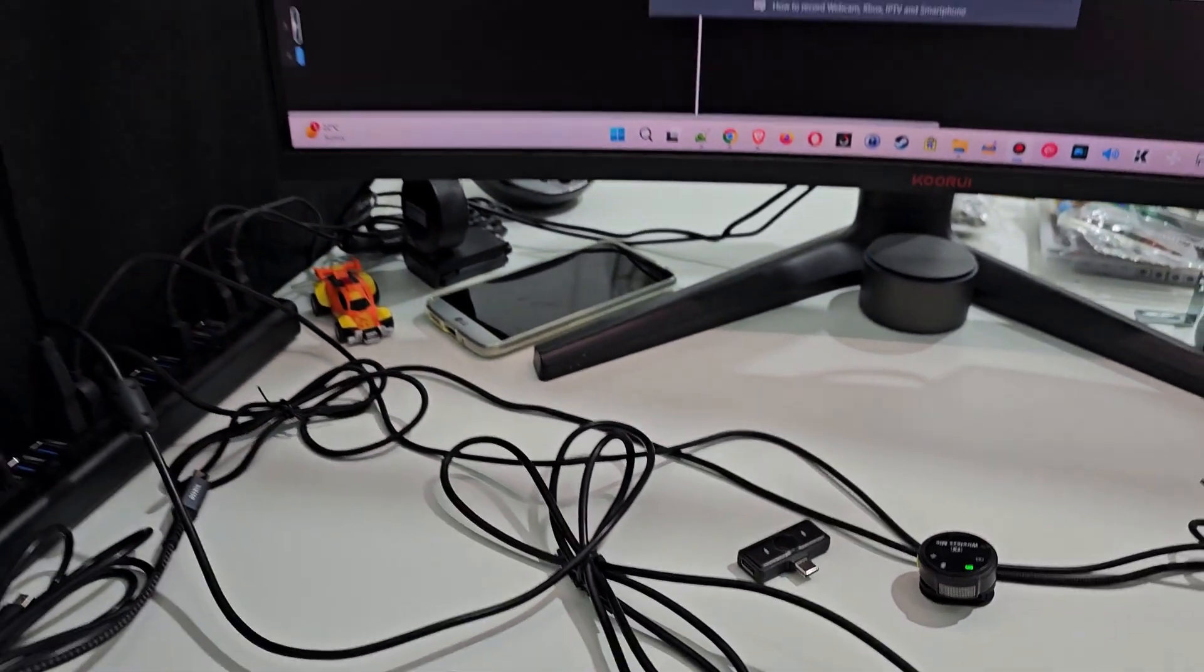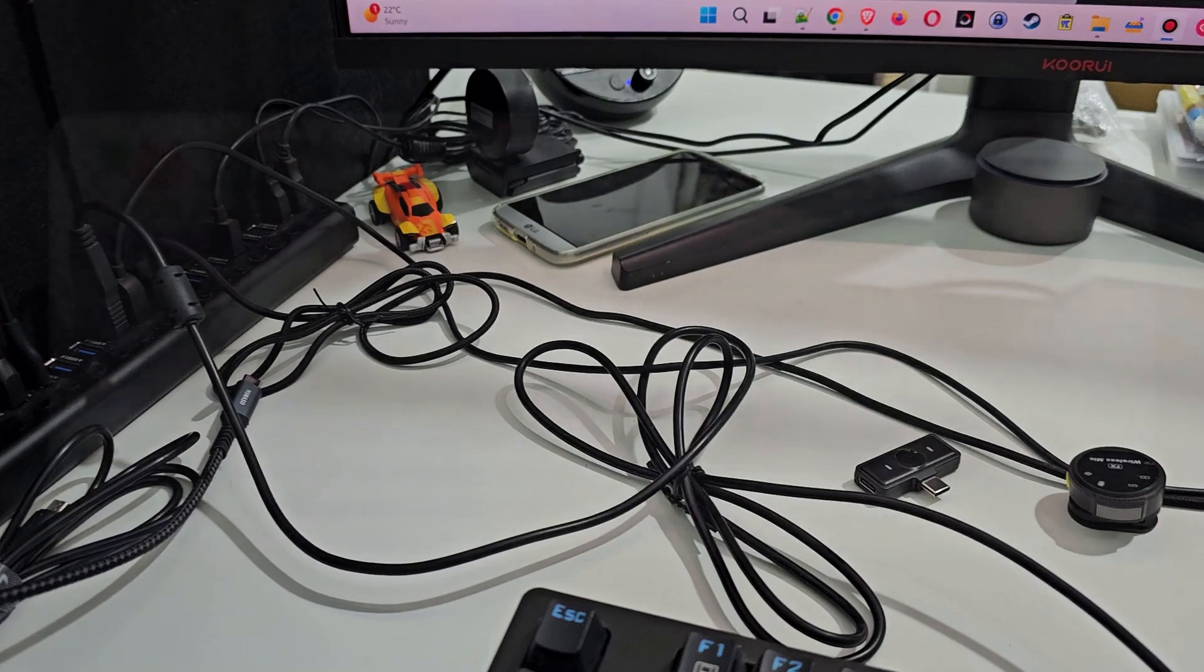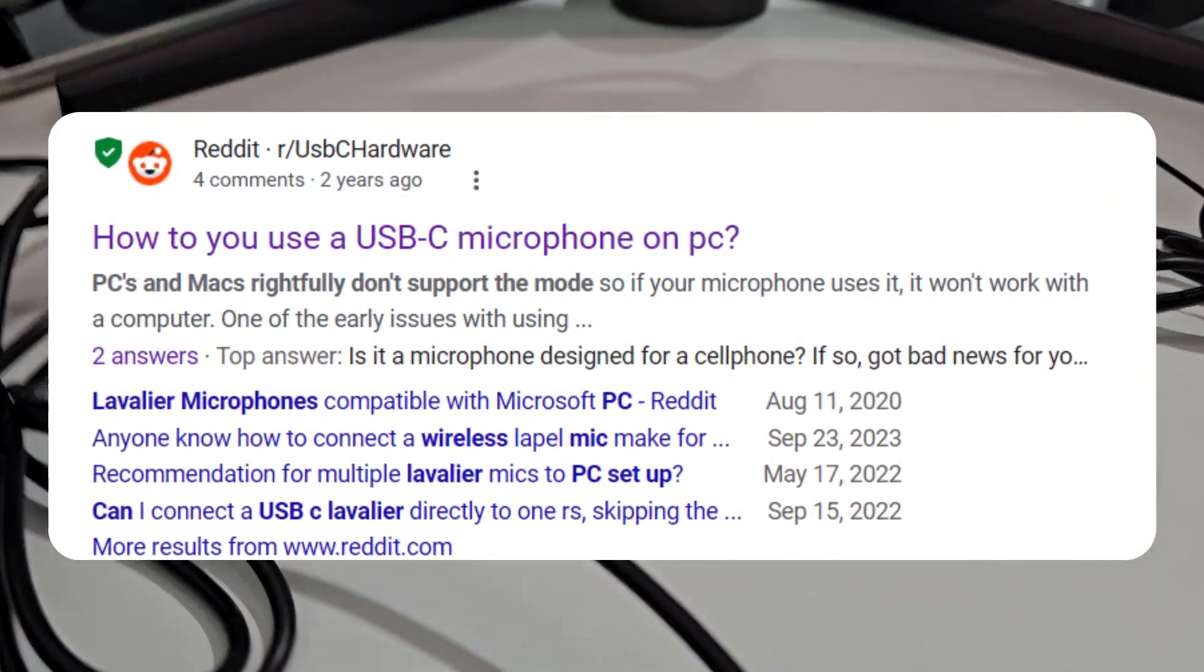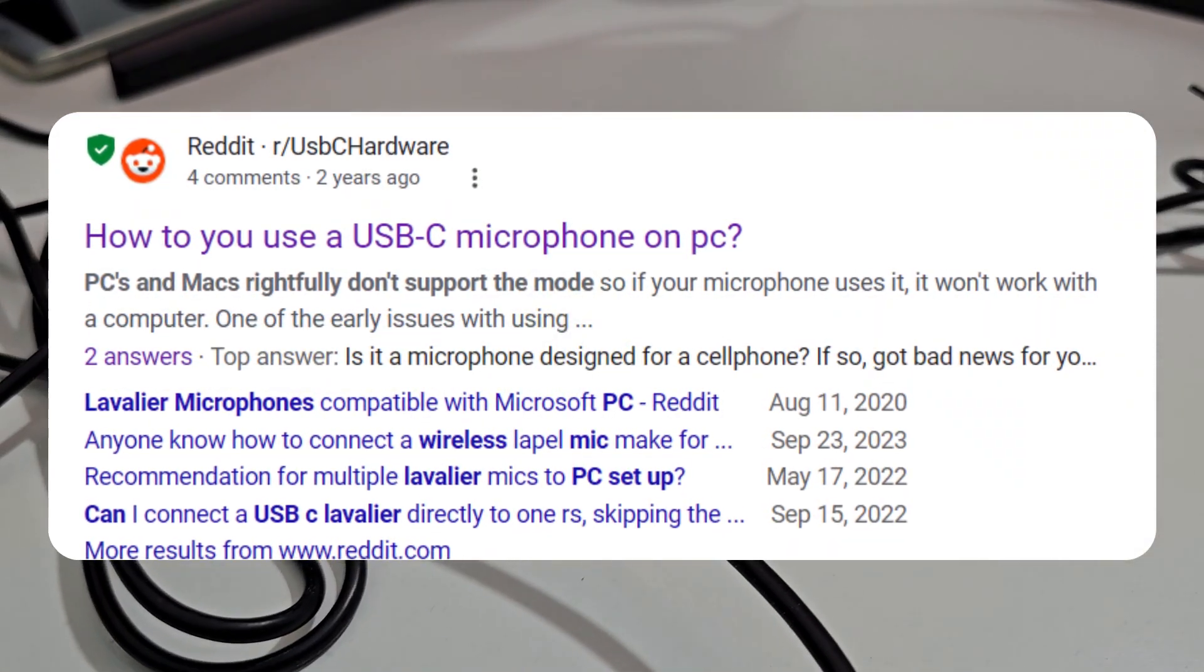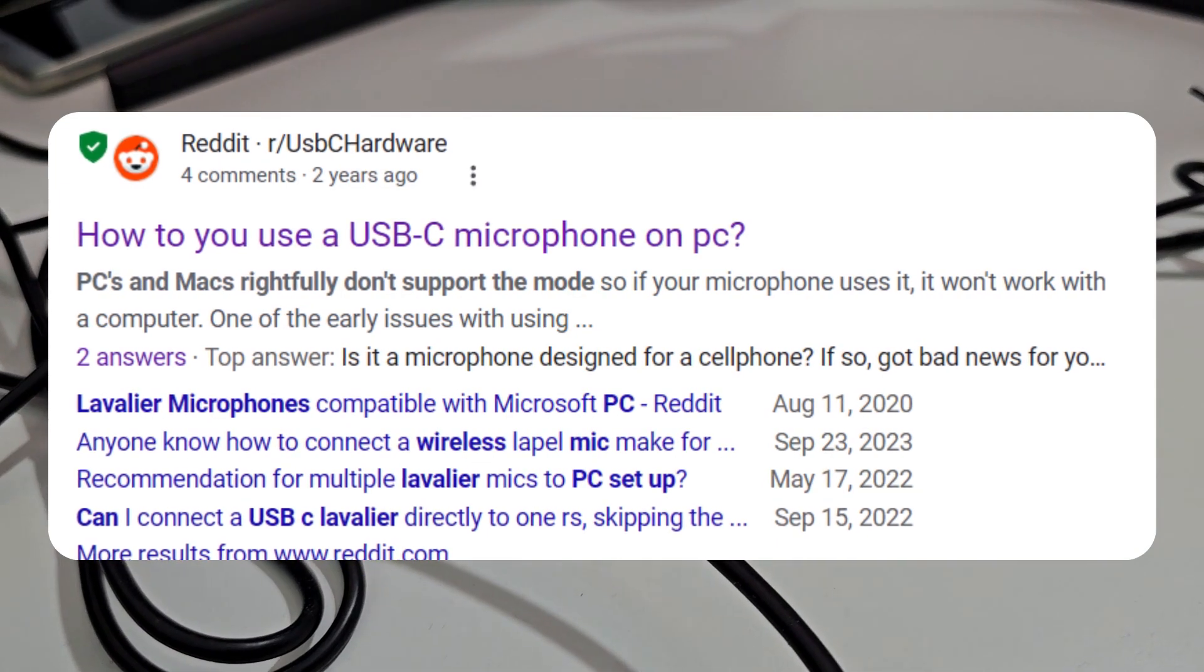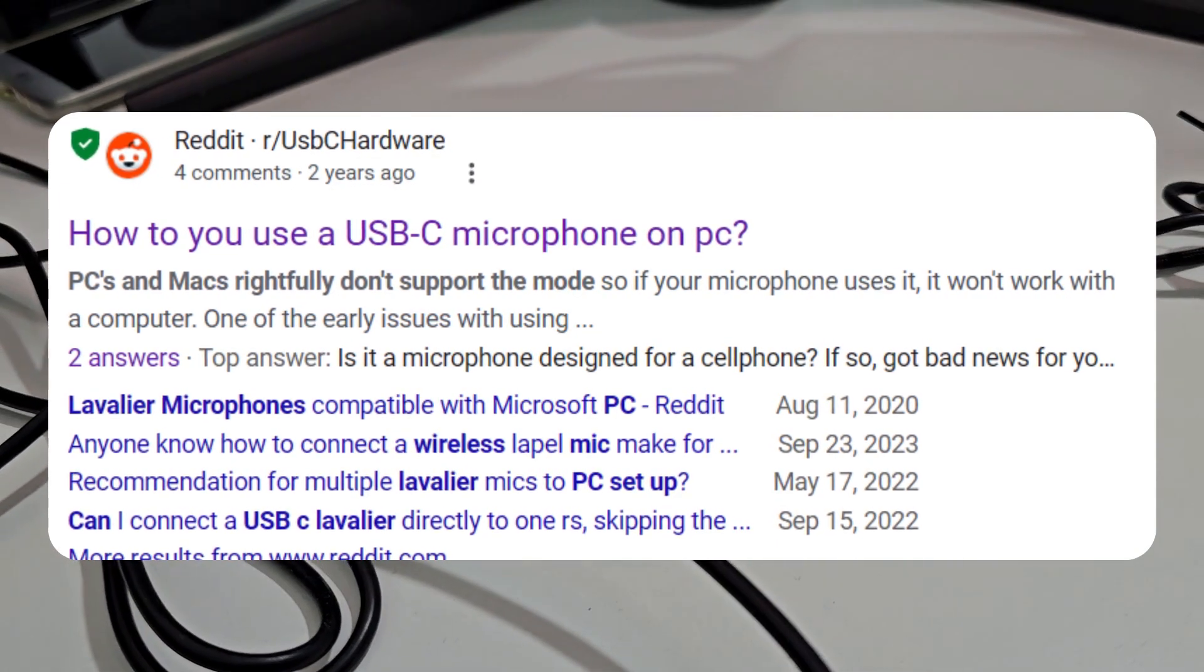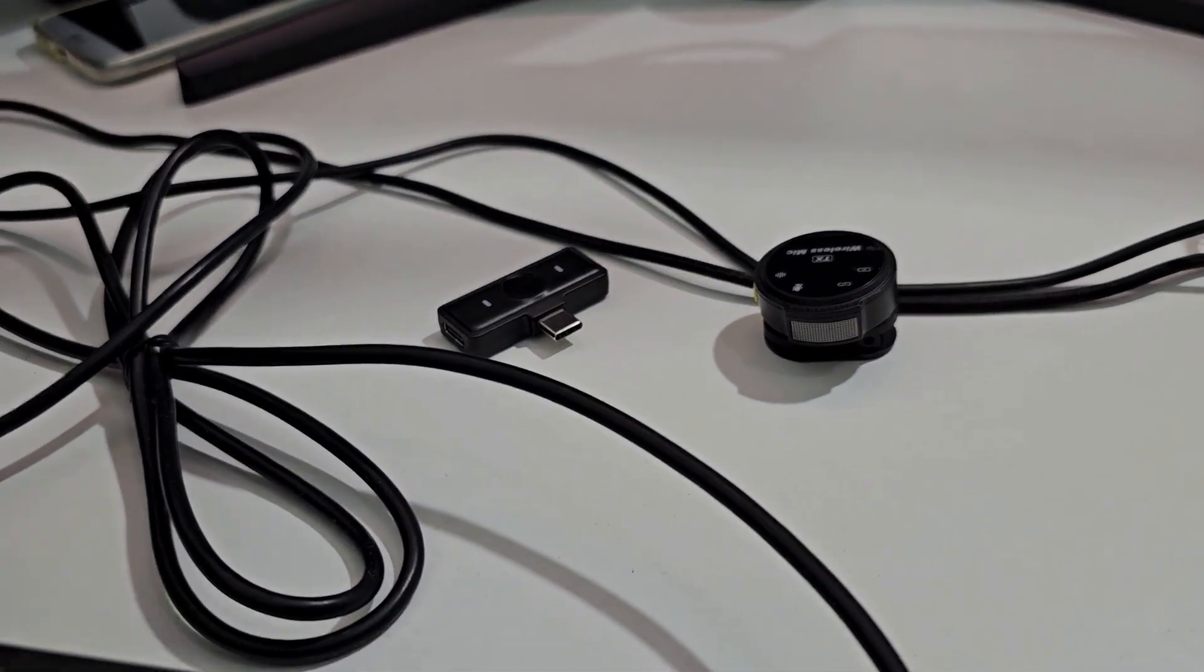But how does it work on a PC? I've been googling for that and what I found is that people have been saying that it's not working on a Windows PC, also not on a Mac, but I still wanted to give it a try.